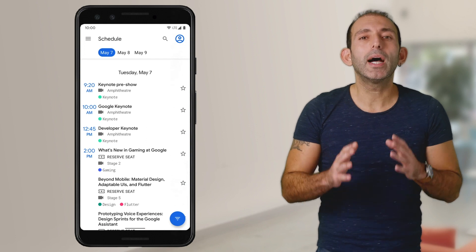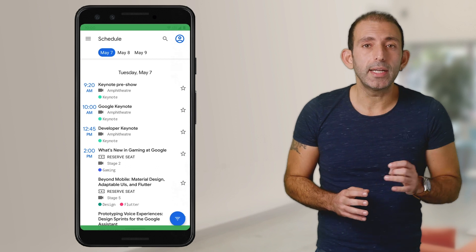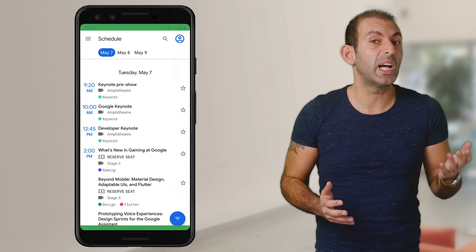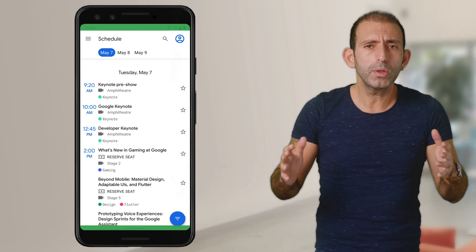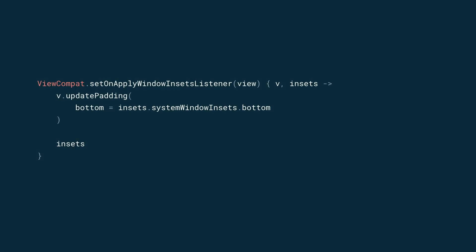System window insets tell you where the system UI is being displayed over your app. These insets are dispatched to the view hierarchy whenever some part of the system UI — like the status bar, navigation bar, or on-screen keyboard — is displayed above your app. You can use system insets to move your controls away from the system bars. To do that, add an onApplyWindowInsets listener to your view, and include the corresponding inset value to the view's padding or margin. In this case, we want to include the bottom inset, since we want to move away from the navigation bar.